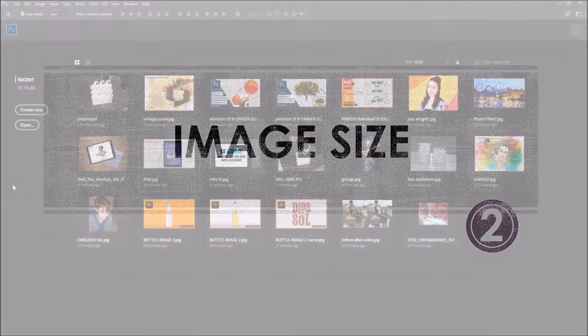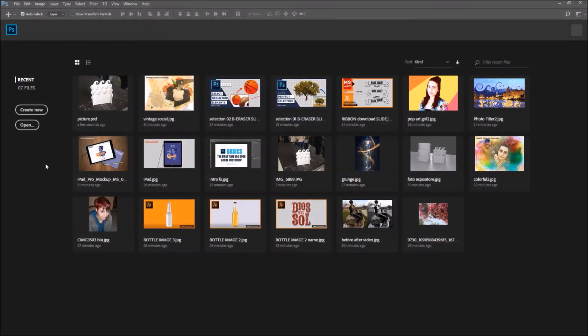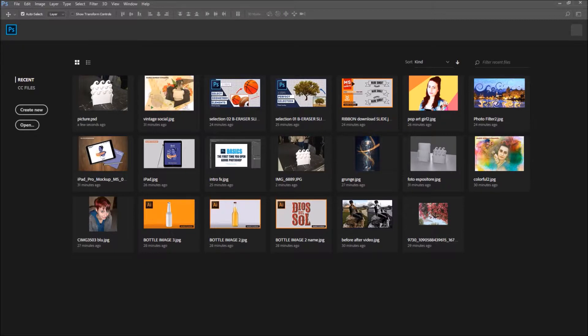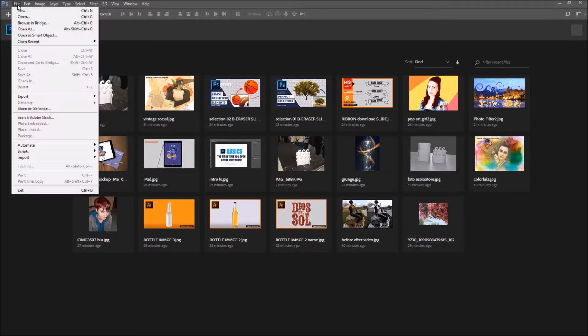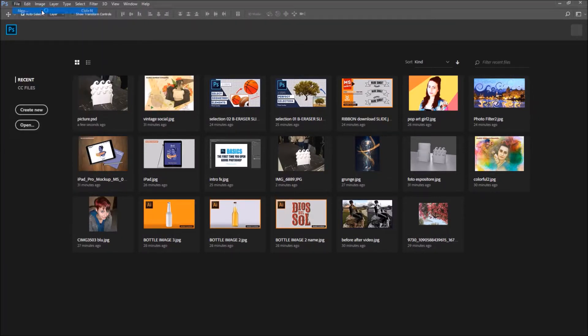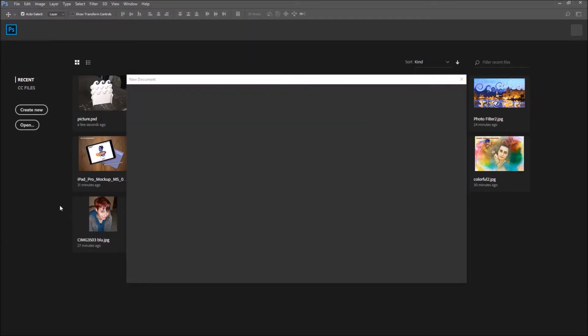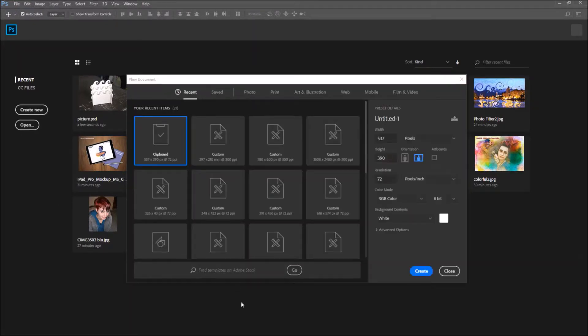Number two, Image Size. Another thing we covered in our previous tutorial is that if you go on the Create New button and click on it, or if you go to File, Create New, a window will open. And this is where you create your new document.